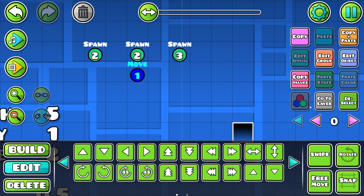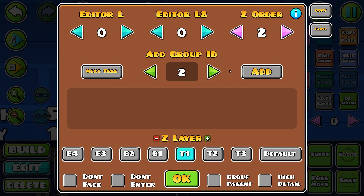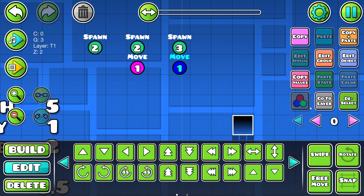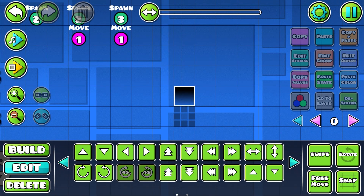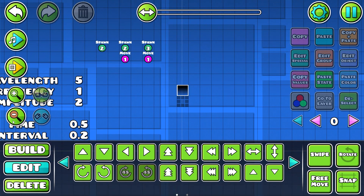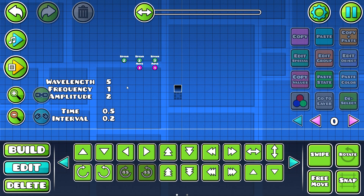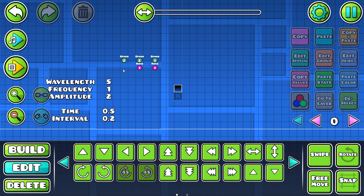Copy that move trigger over and place it in group 3, but make it go back down — so minus 20. If we test it now, once our loop starts when the character passes this point, it will start moving up and down like that.